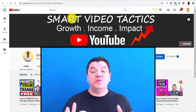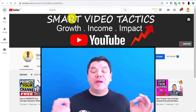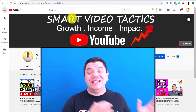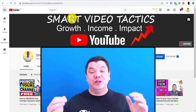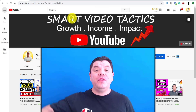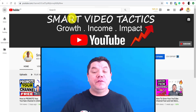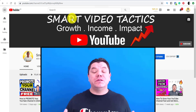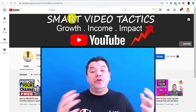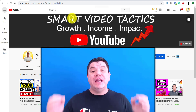If you want to grow your YouTube channel, understanding the YouTube algorithm in 2020 is going to be absolutely crucial in order for you to get more subscribers, more views, have the best impact, and ultimately grow your YouTube channel to where you want it to be.